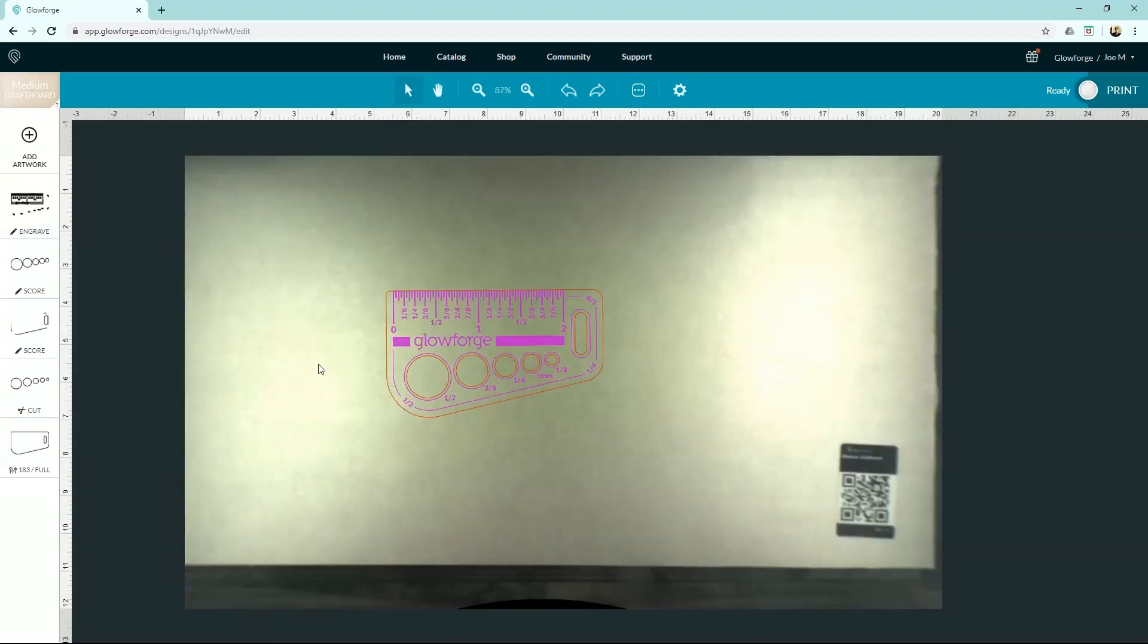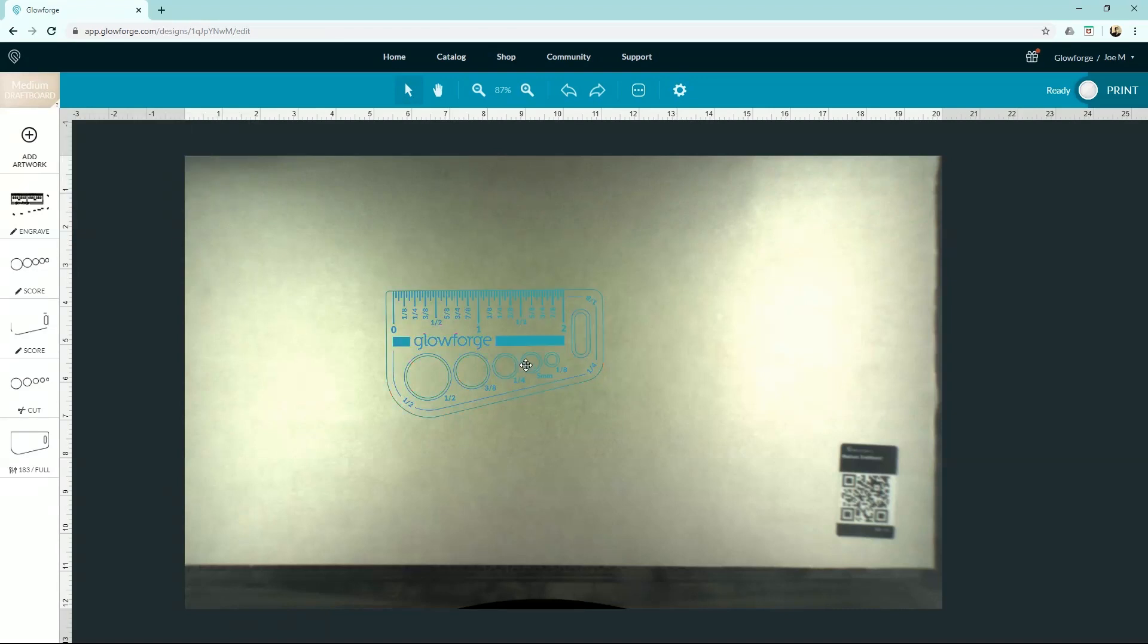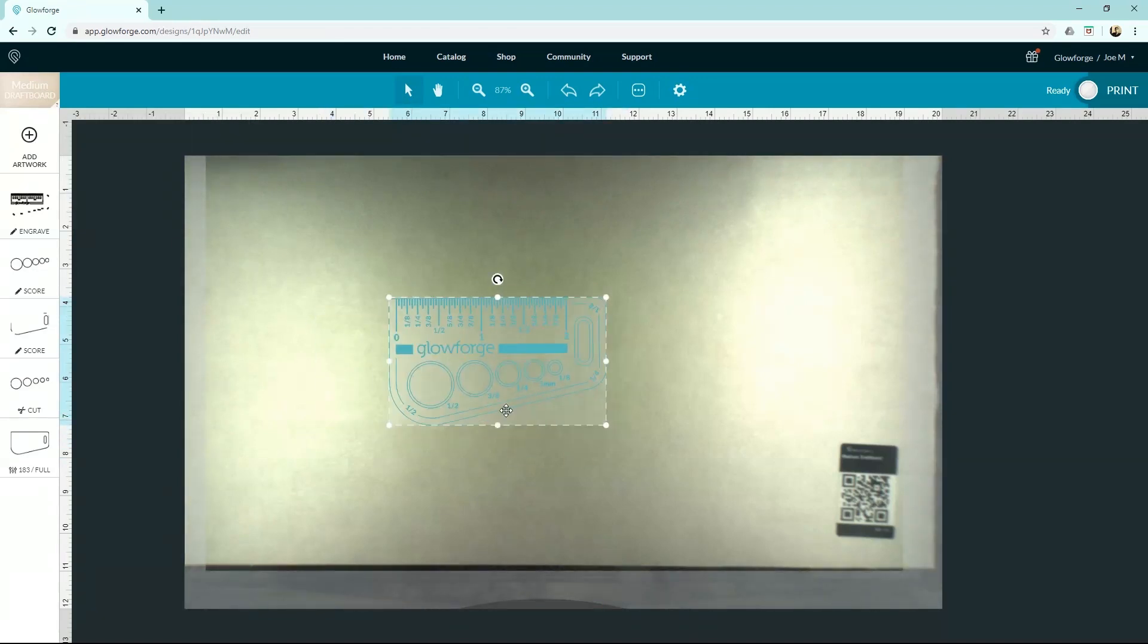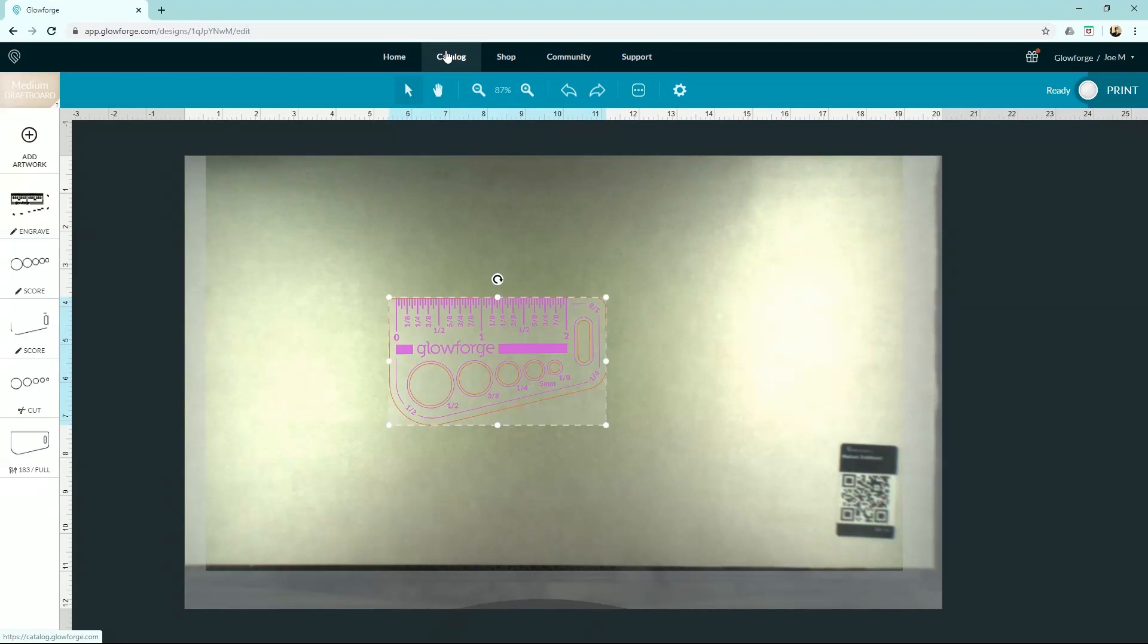So at this point, if we wanted to add another piece of artwork, we can come up here and choose Upload to upload another design, or we can trace our bed image. But for now, let's just cut this guy out. All right, so all I would do now is just come over to here and hit Print, and then we'd walk over to our Glowforge, hit that big blue button, and we'd be good to go. But let me cover these tabs real quick here at the end.